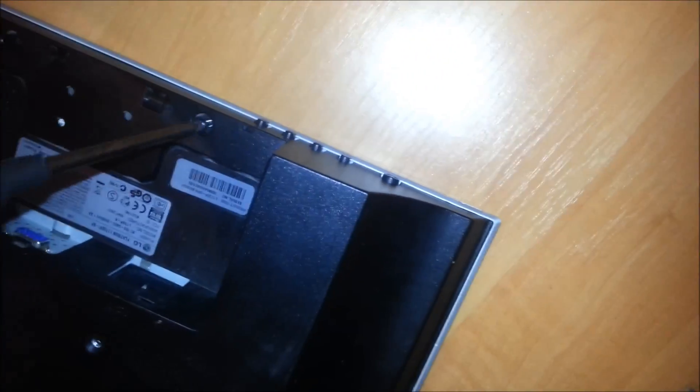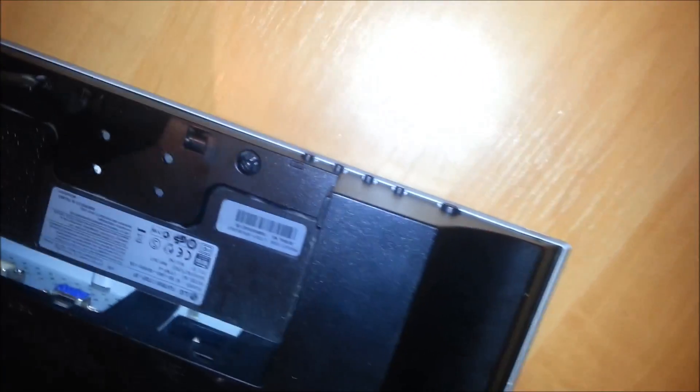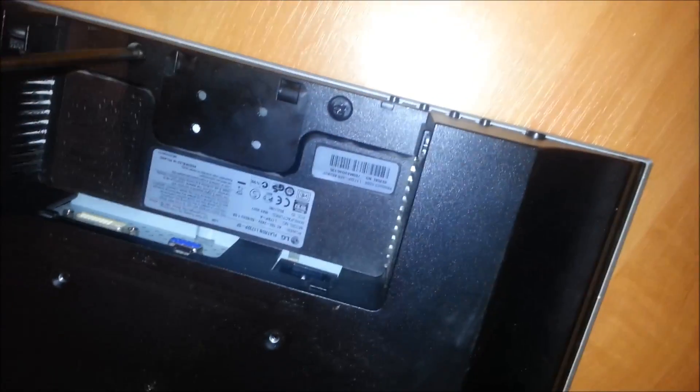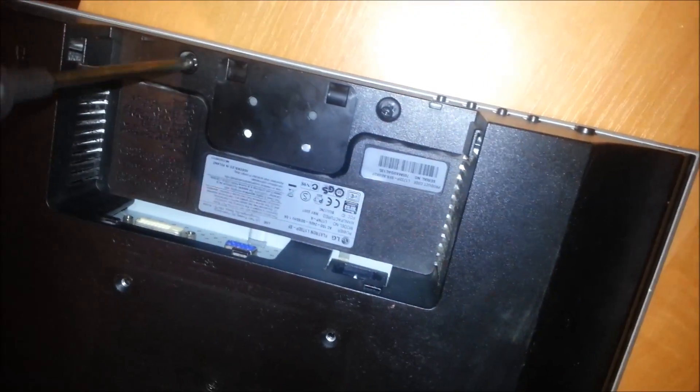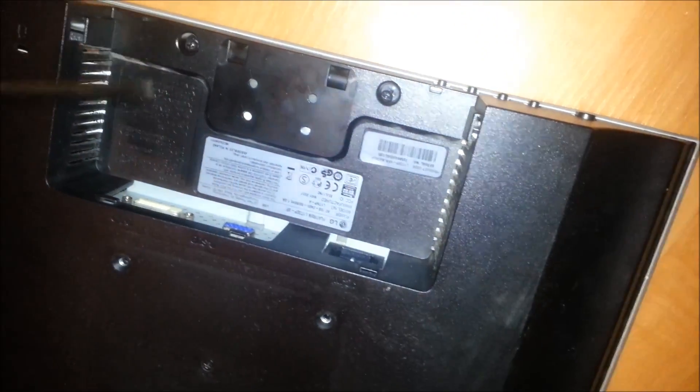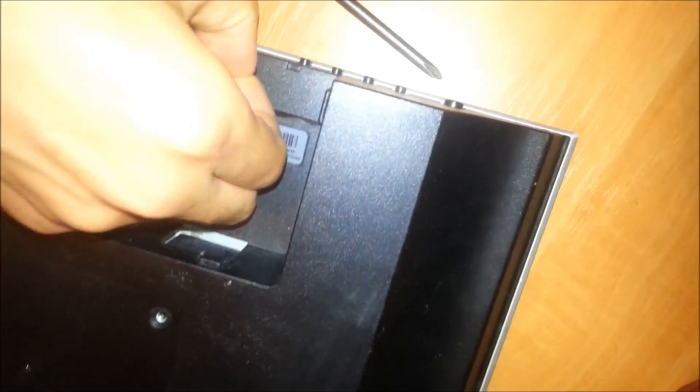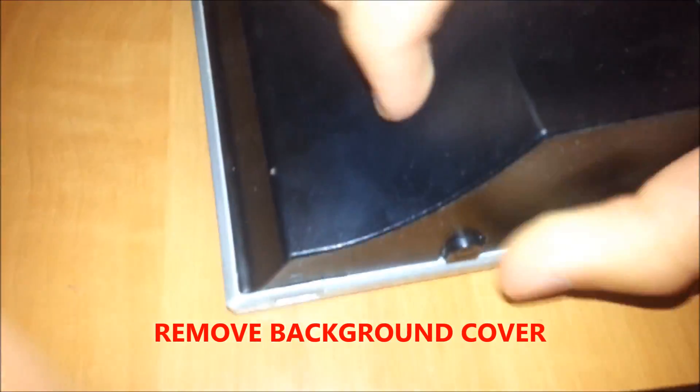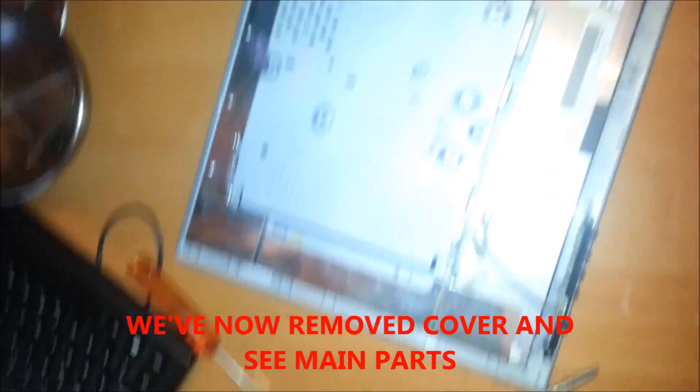Now you need to remove all those screws so you can get inside of your main part of your PC monitor. Hold it. I've removed this black cover.